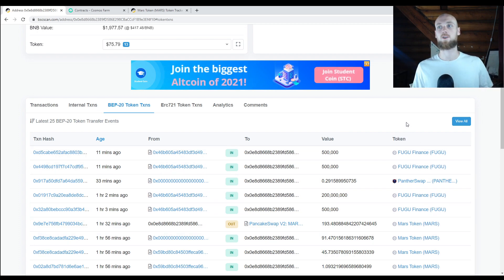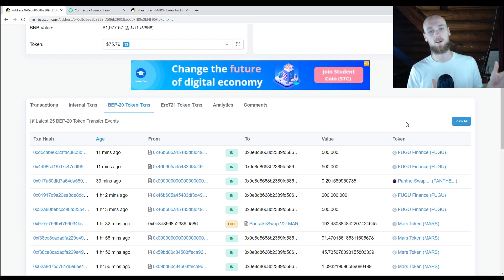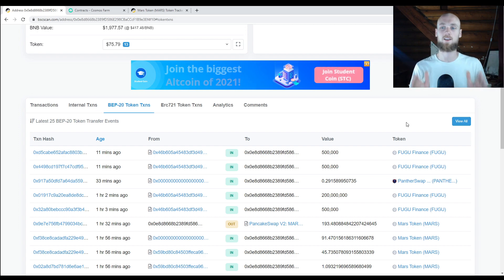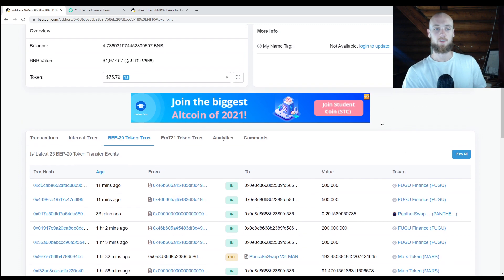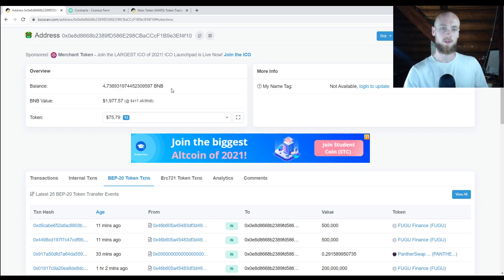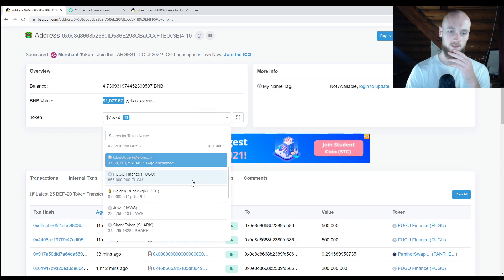Let's say you have referrals coming in — you're going to see them here, but you won't see them on your wallet. There's a lot of stuff you won't see on your wallet that you will see here and can check. Up here you can see token, your balance, total amount of BNB, BNB value, and your tokens. So here you can see all your different tokens.